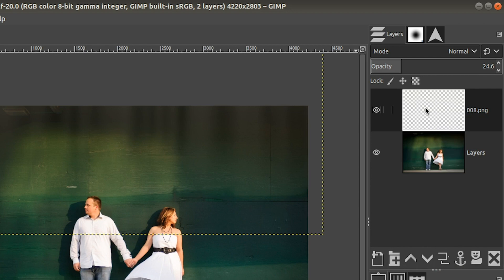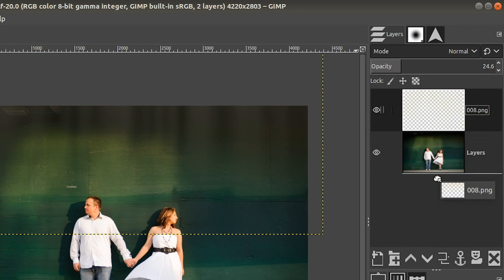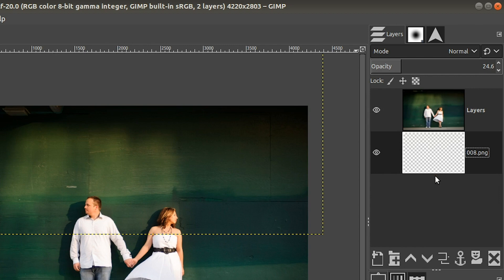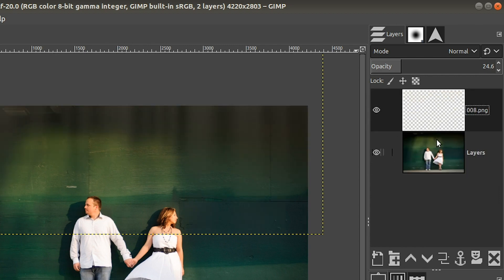We can also come over here to our layers panel, click on the layer and then drag it below the layer. So we can rearrange the layers as needed based on what we need to achieve for that particular project.